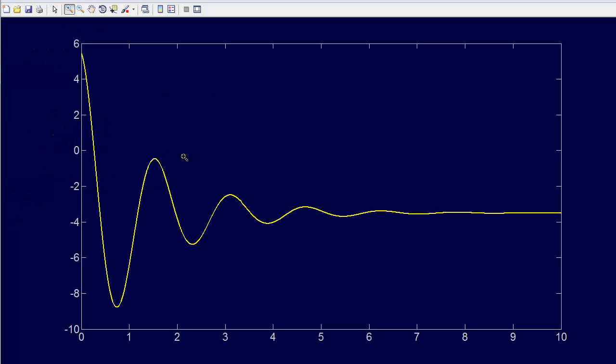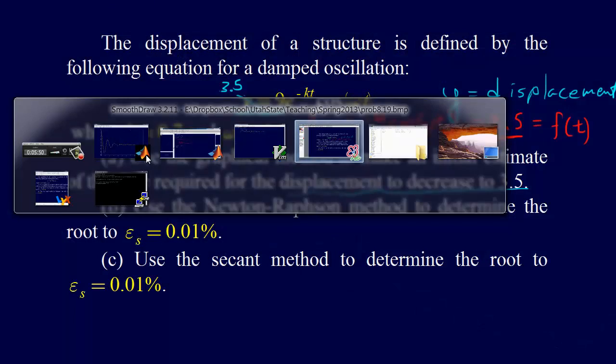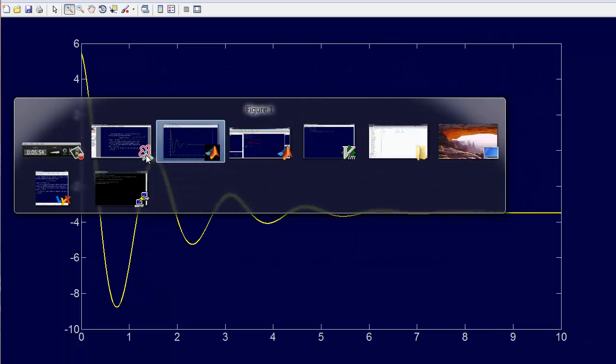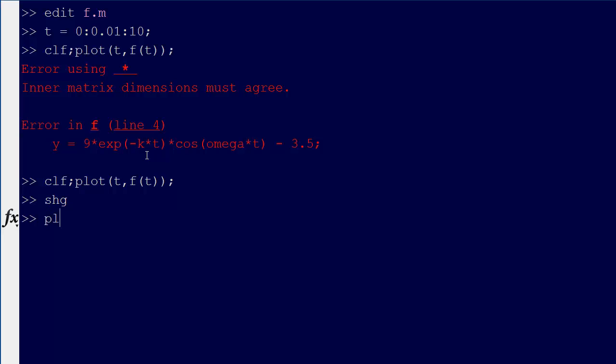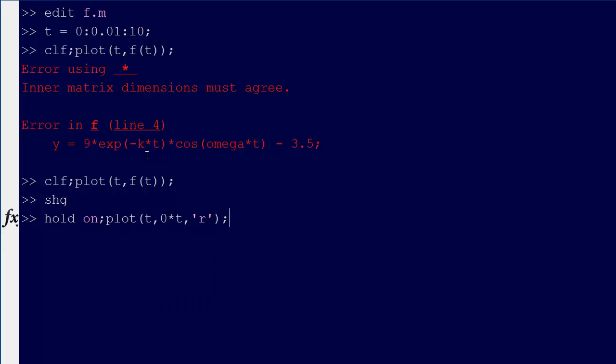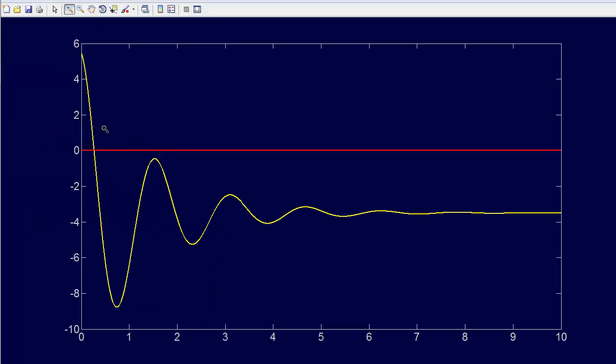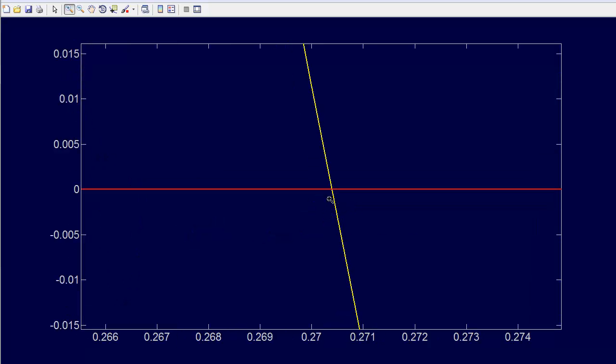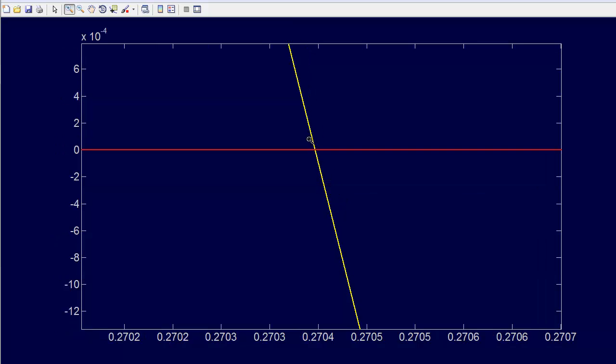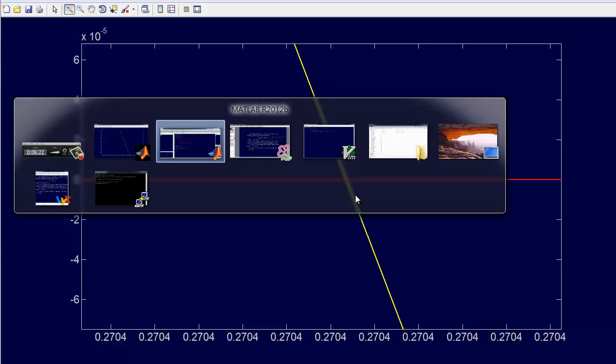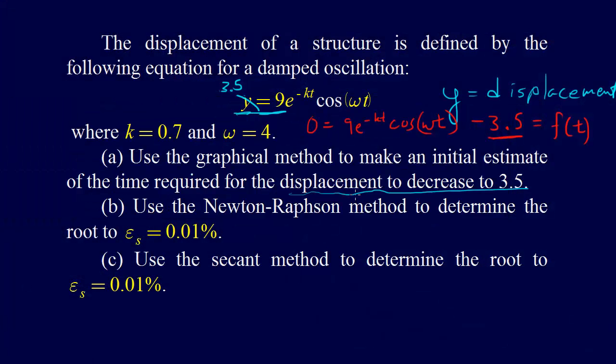And that's the behavior that we get. We wanted to know until it settled down to 3.5, and that is when it settles down to 3.5, when this is equal to 0. So let's put hold on plot t, 0 times t, and let's do that in red. So that's the point that we're interested in, and we're just going to graphically say that that is about 0.27. So graphical method, we're going to say that's about 0.27.